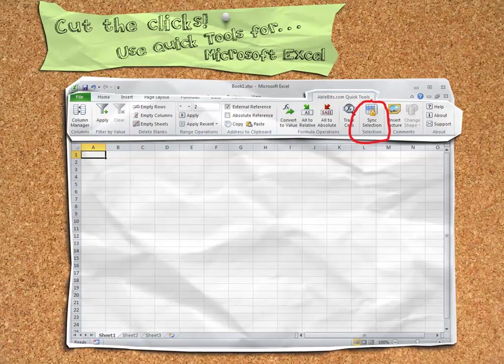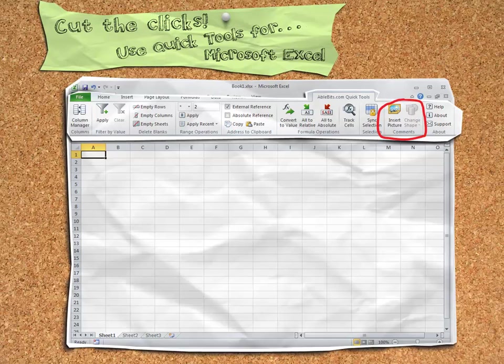Sync the selected range across all worksheets. And lastly, tools for commenting like inserting pictures and changing the shape of your comments that help them really stand out.